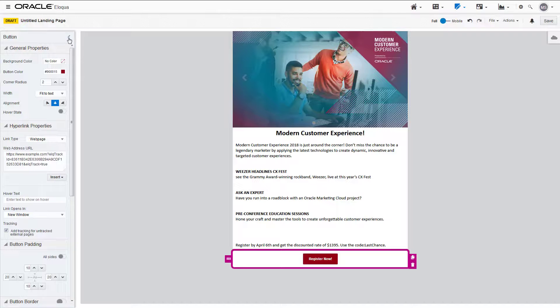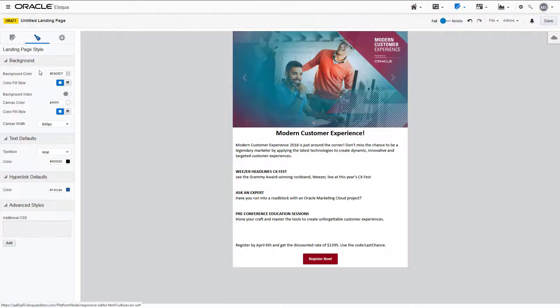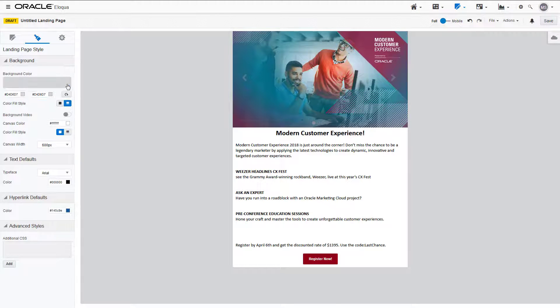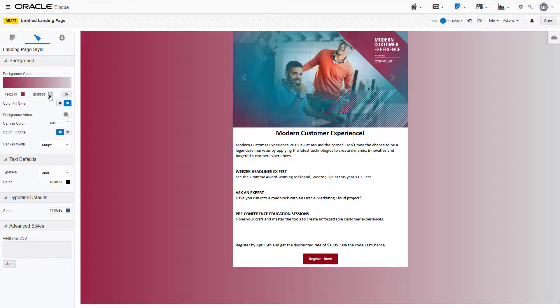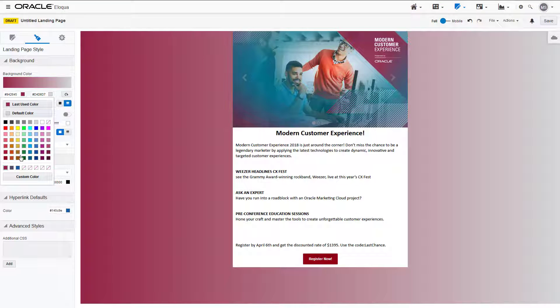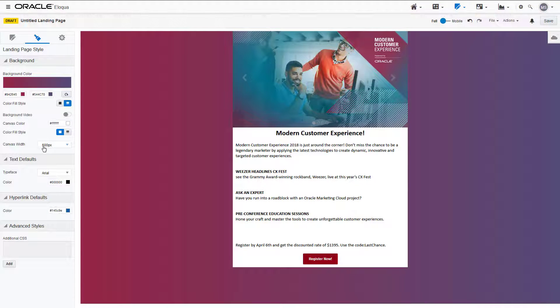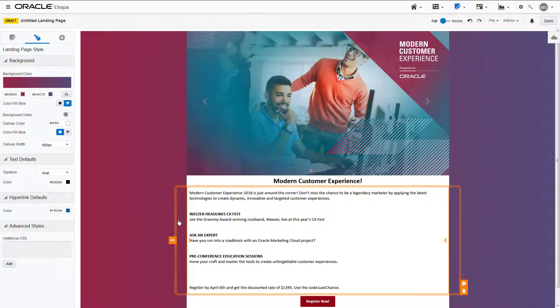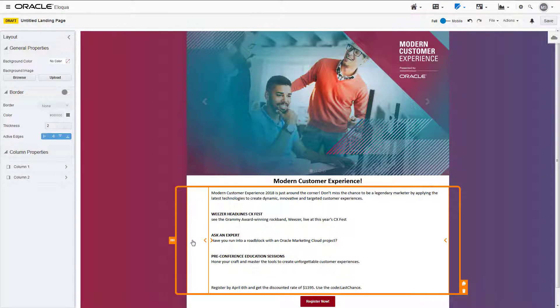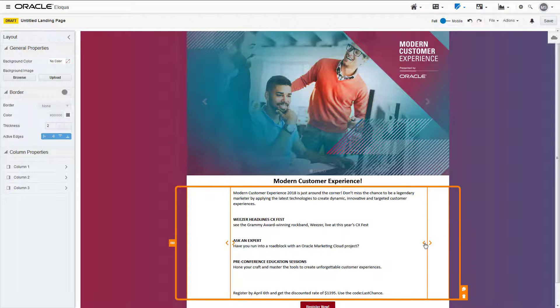For this landing page I think most customers will view it on desktop. From the style tab I'll add a gradient background to fill some of the space and make it look more complete. I'll adjust the canvas width and indent the text. The text will automatically resize to fit on a mobile device.